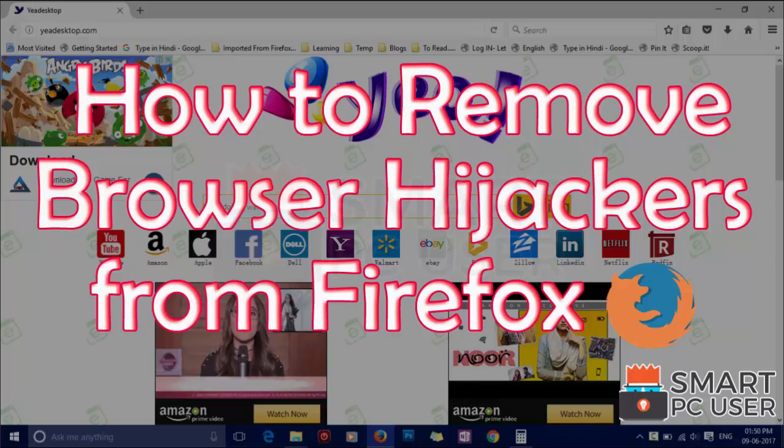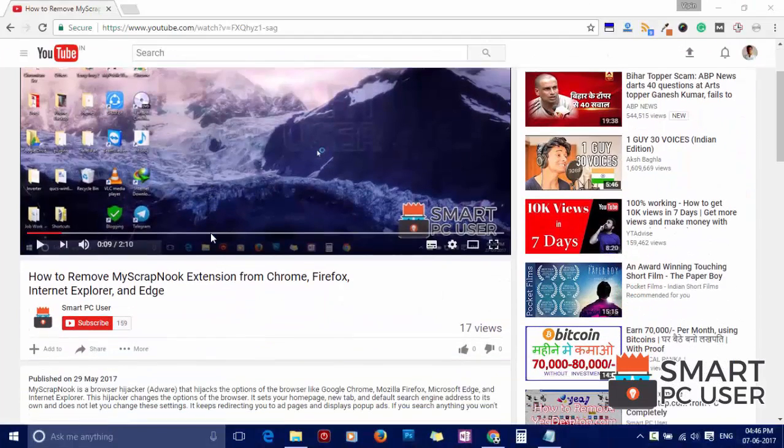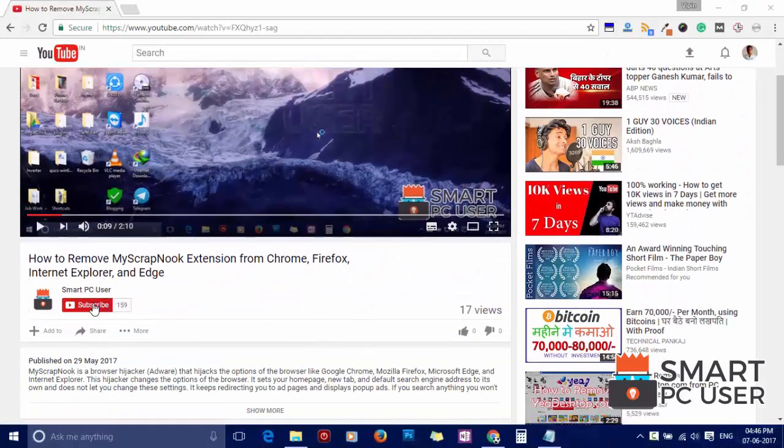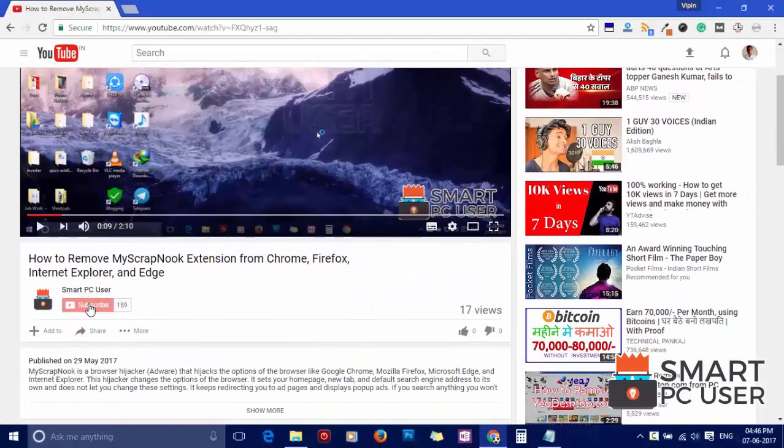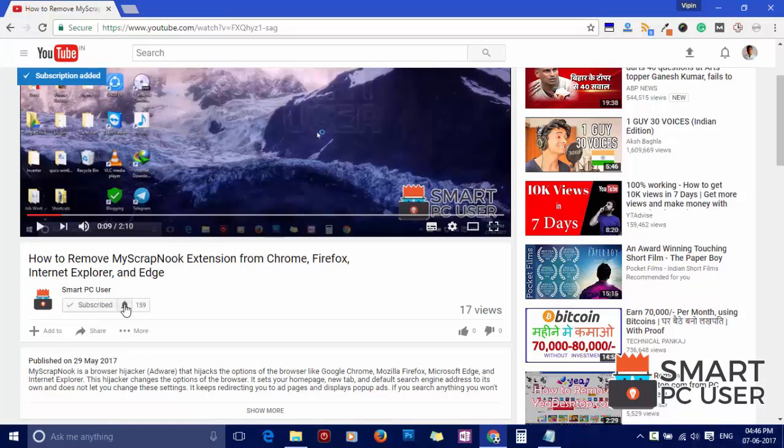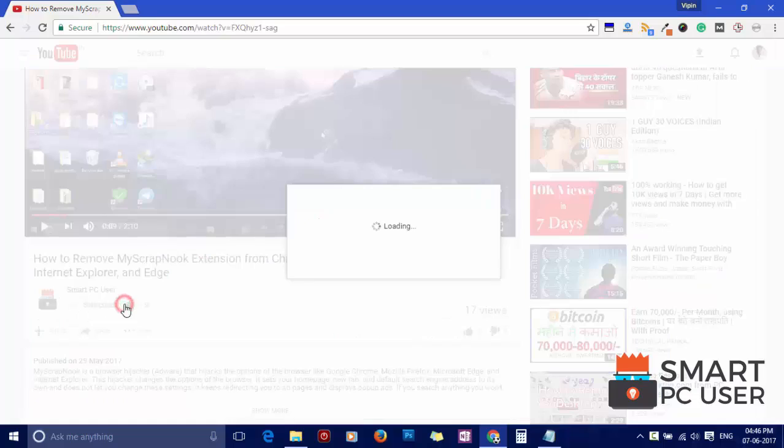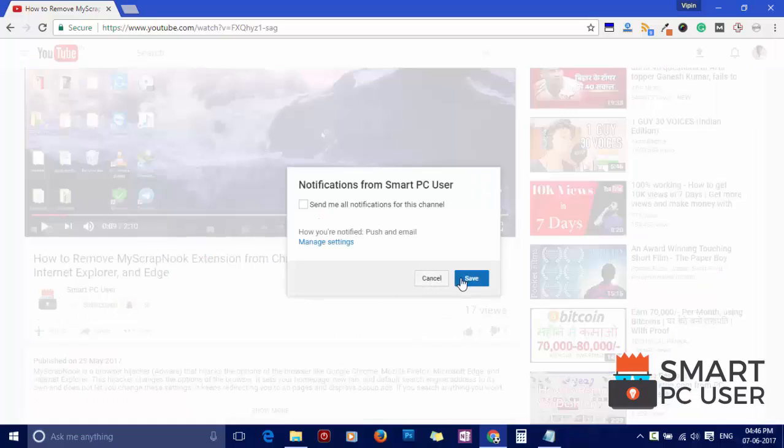In this video, we will tell you how to remove any browser hijackers from Mozilla Firefox. But before we start, let me remind you to subscribe to our channel and press the bell button to get notified about our next video on computer security.